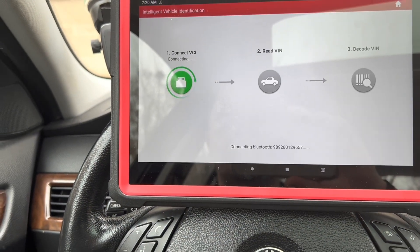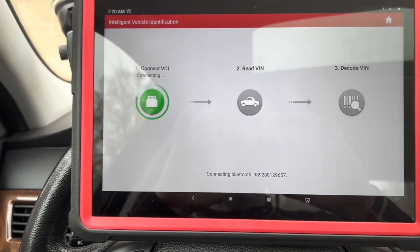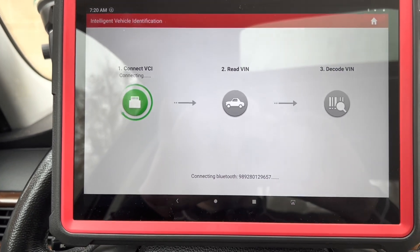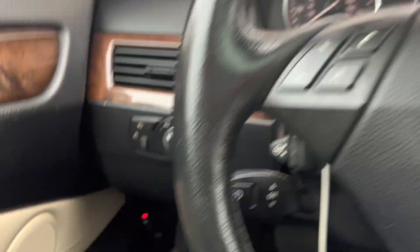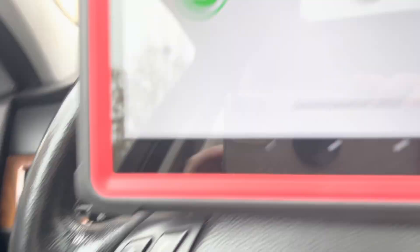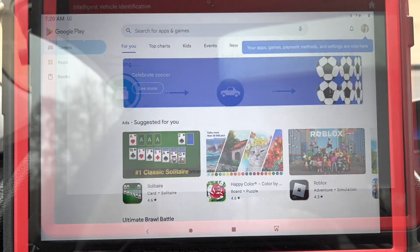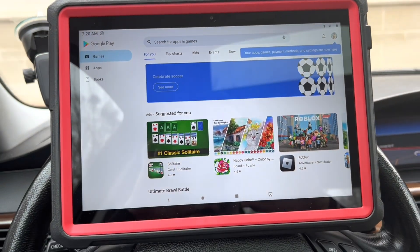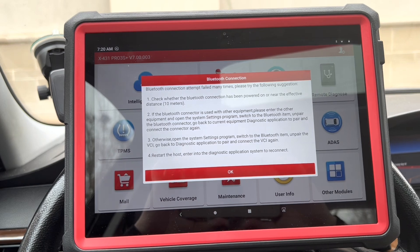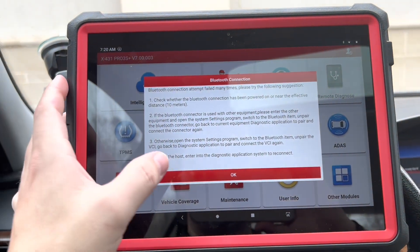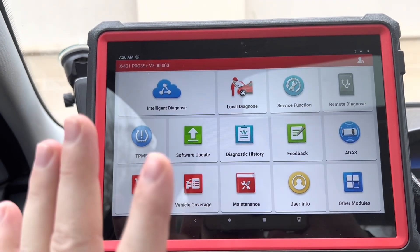Let's see what it gives me. It says connecting — good. It's not going to connect because I have a different unit plugged in. I have a Carly plugged in over there, so that's not going to work. Now I'm opening Google.